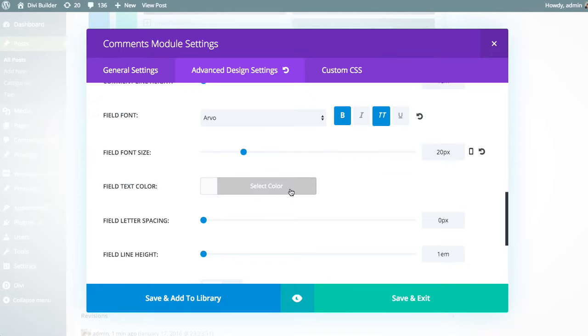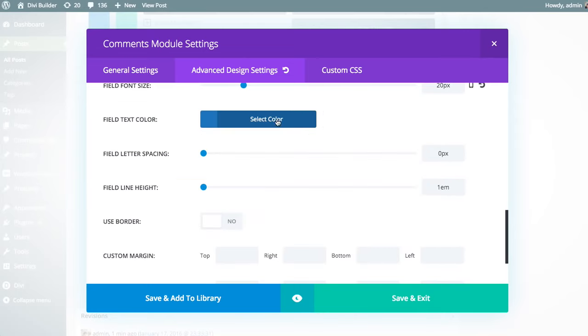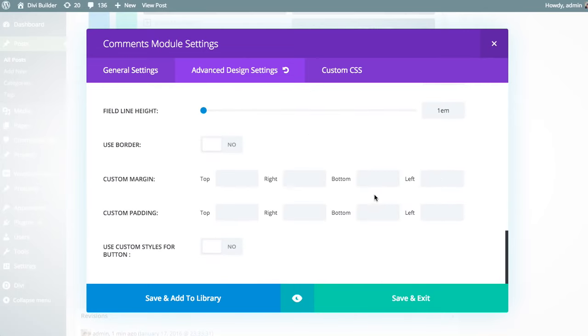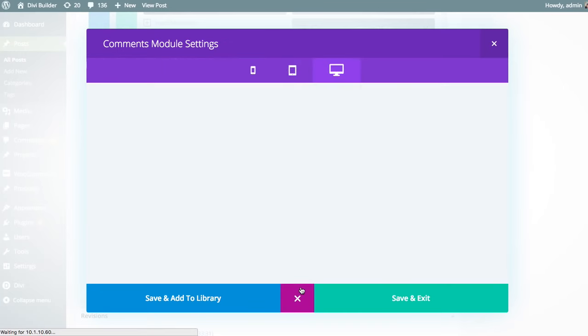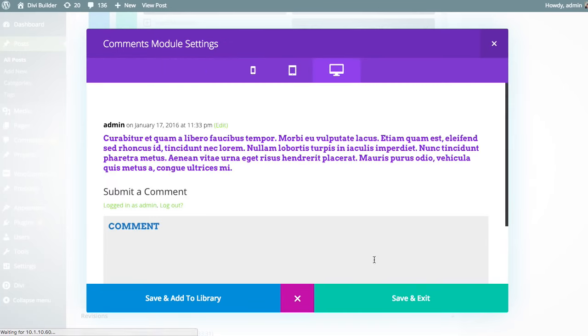Adjust the text color as well. You can adjust the button styles as well for the reply button. So we can see our field font has been adjusted here.